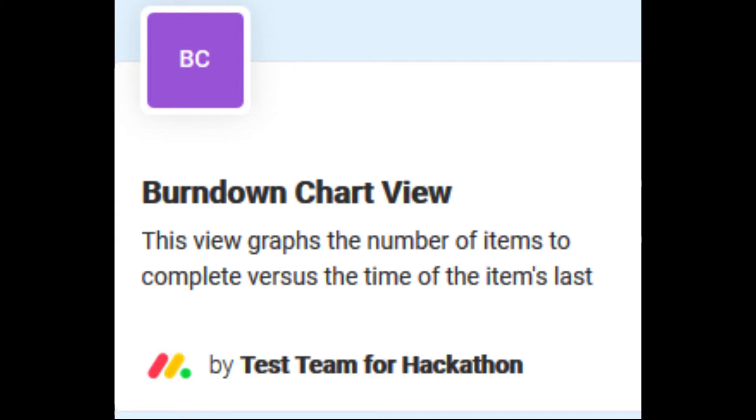Hi. For my Monday.com project, I created a burndown chart view.